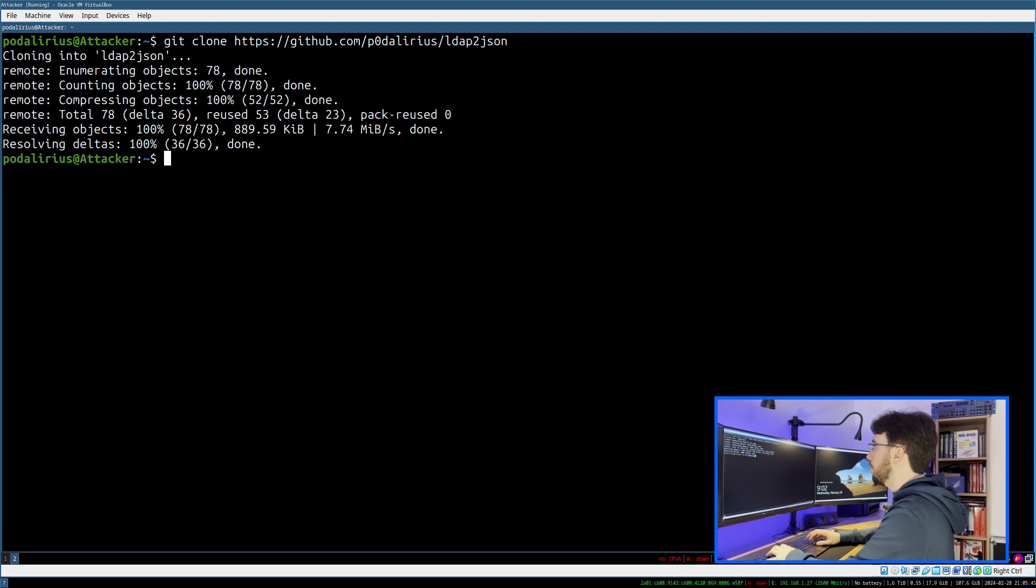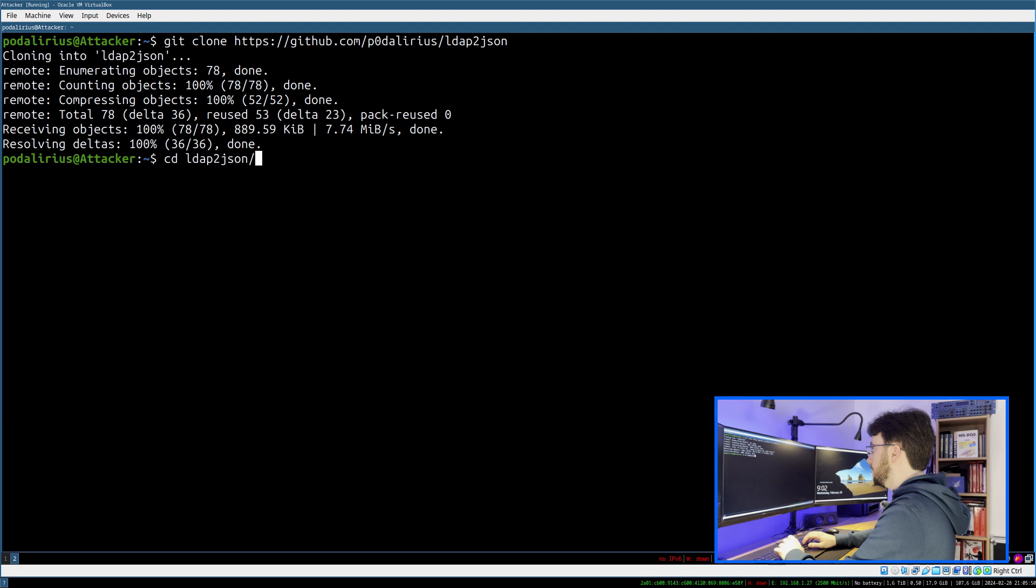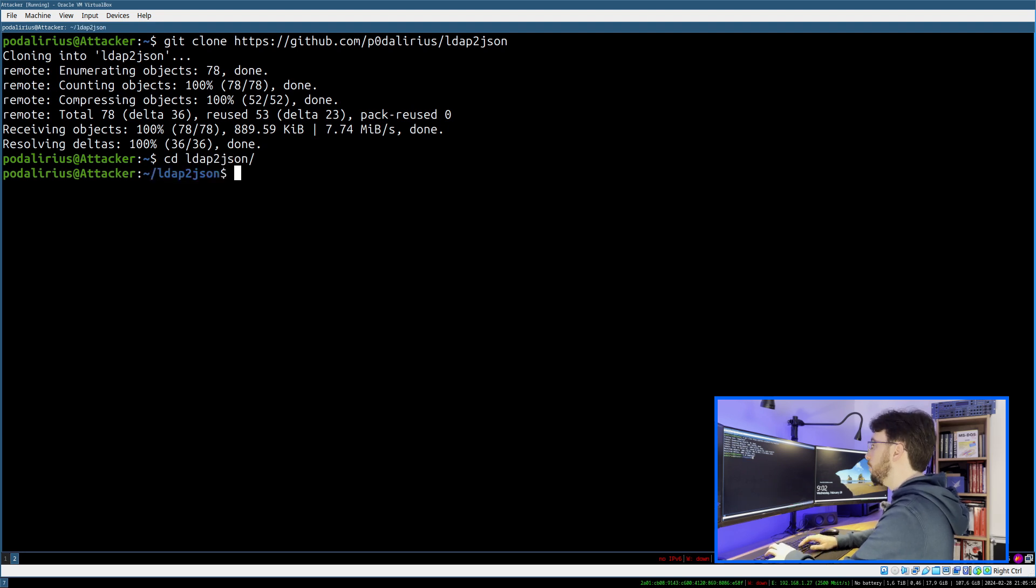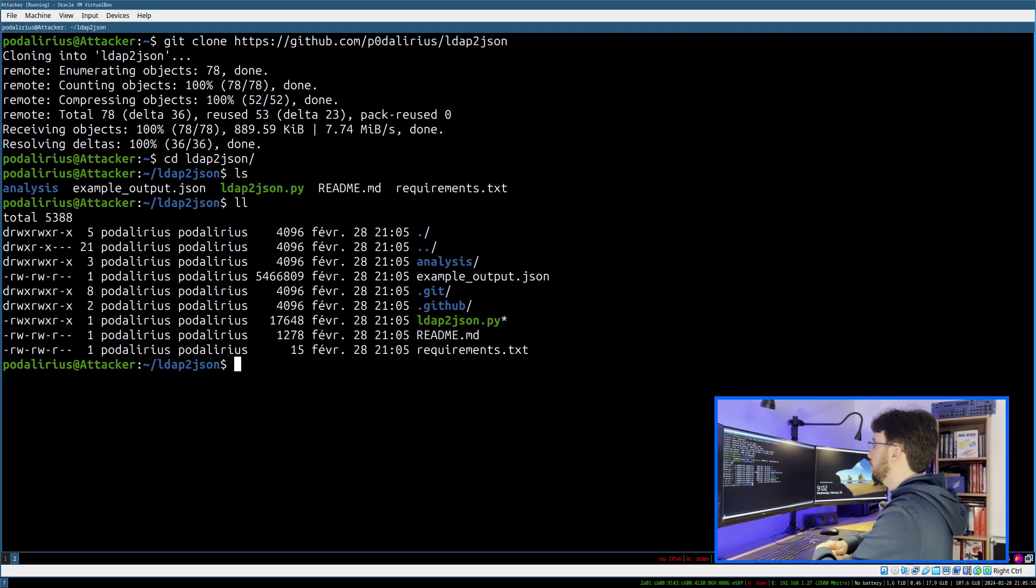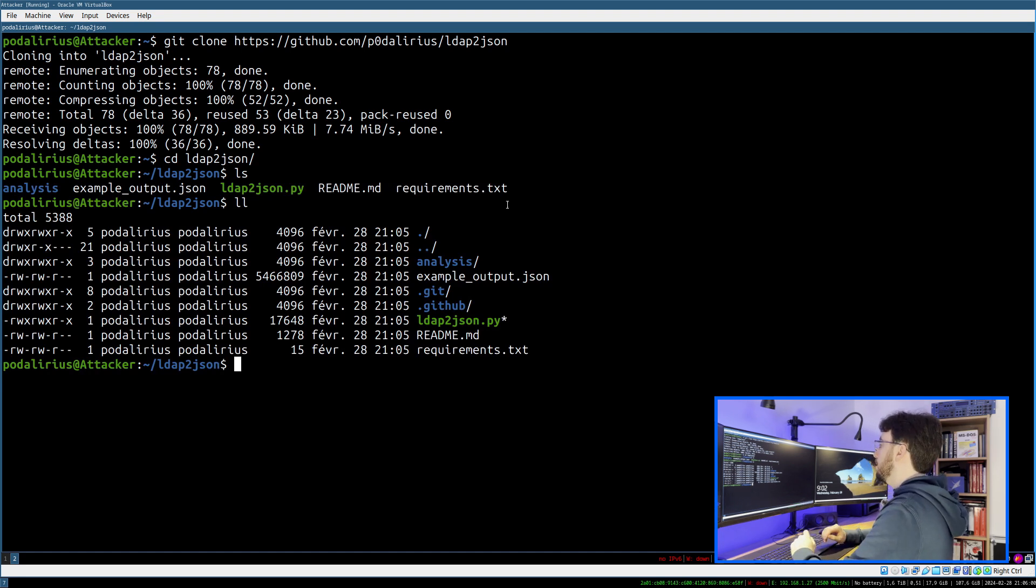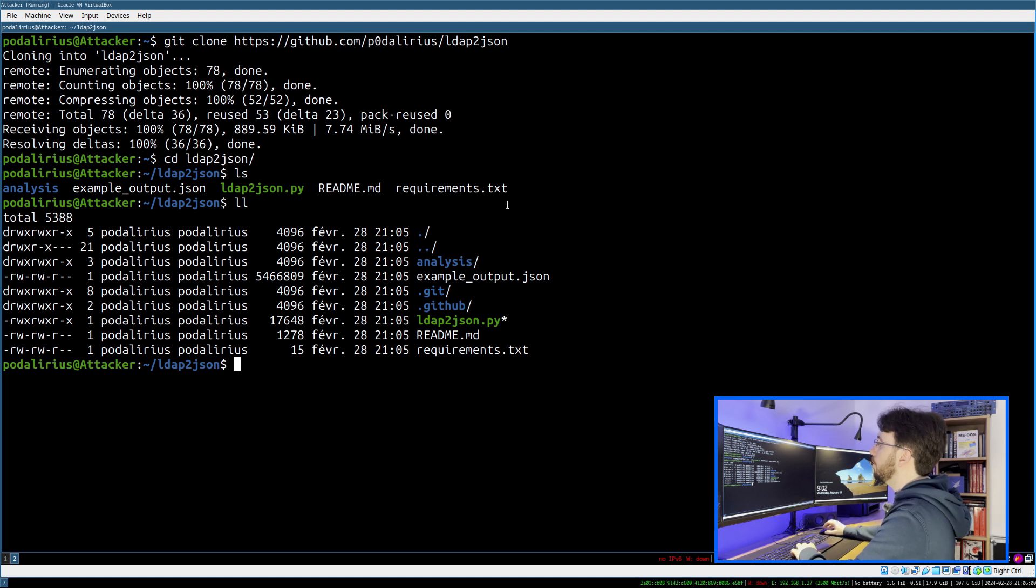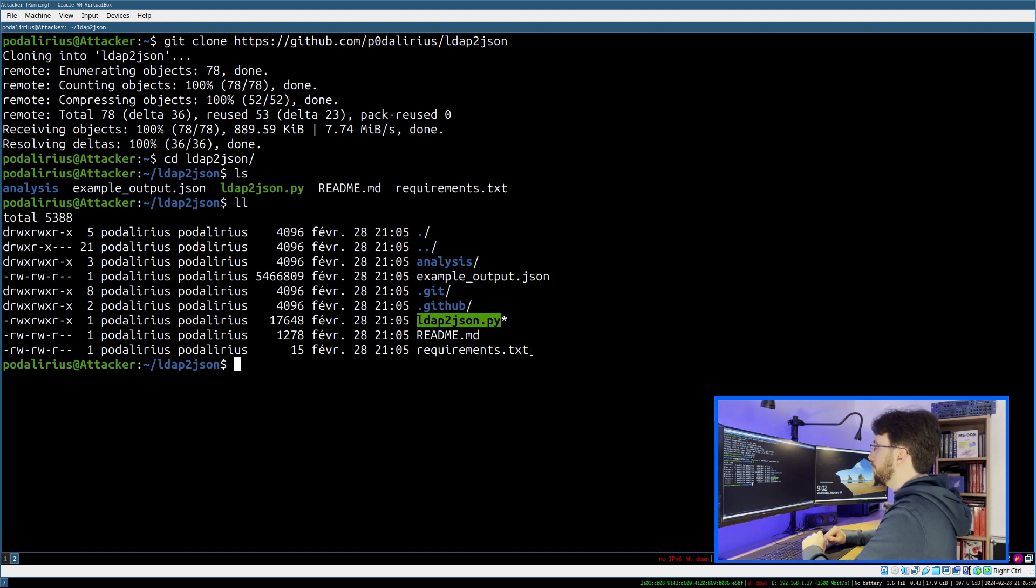You can then go inside the LDAP-to-JSON folder and you will have all the files of this repository. The only one that will be useful to us in this presentation will be the ldap2json.py, which is the actual tool, the Python tool.